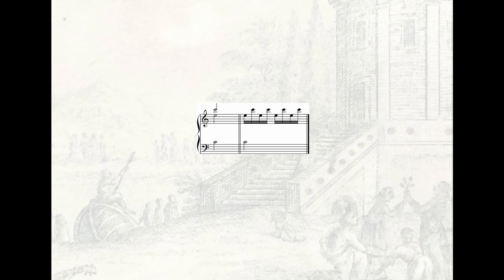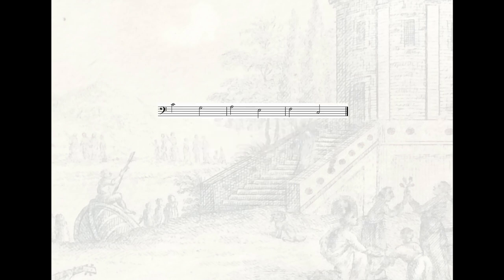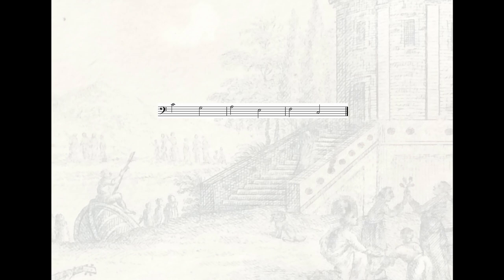In partimento pedagogy, this texture was often applied to the motto del basso that descends a fourth and ascends a second, today commonly known as the romanesca, typically with each base note lasting a half note.